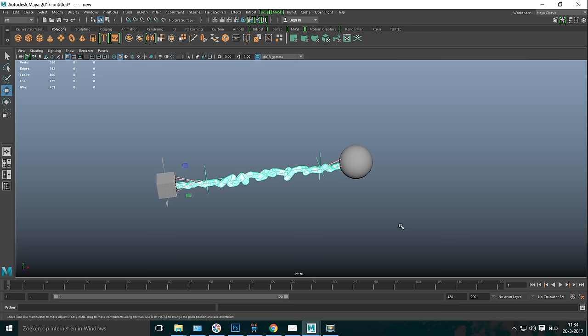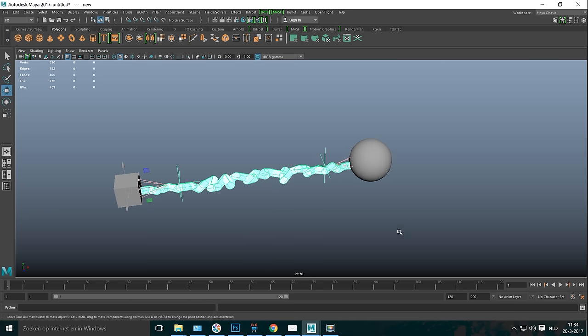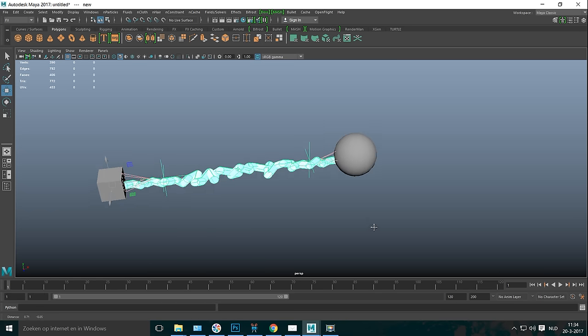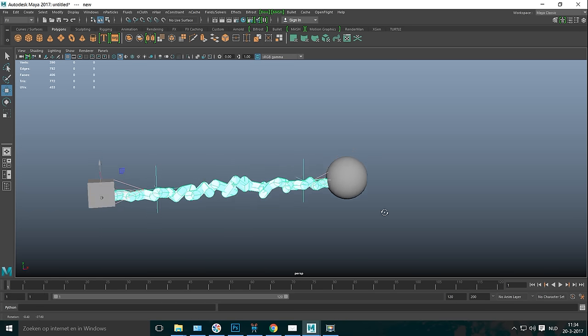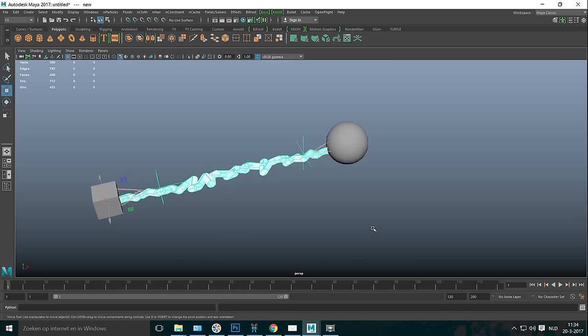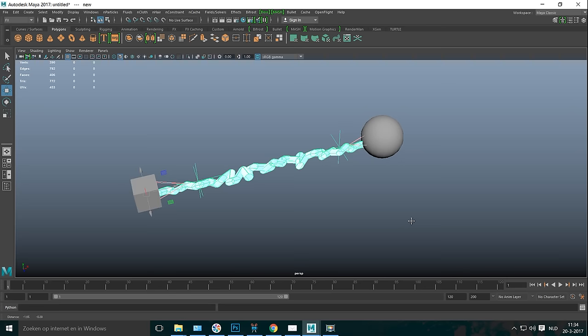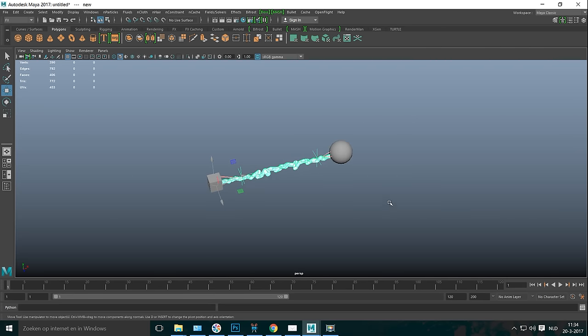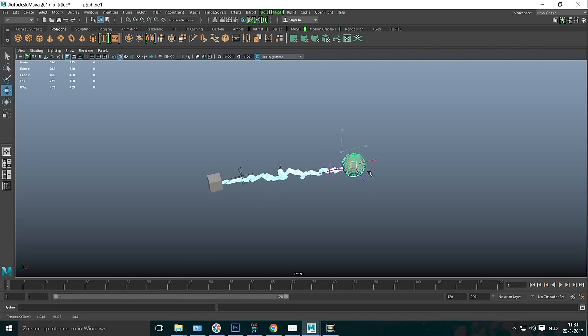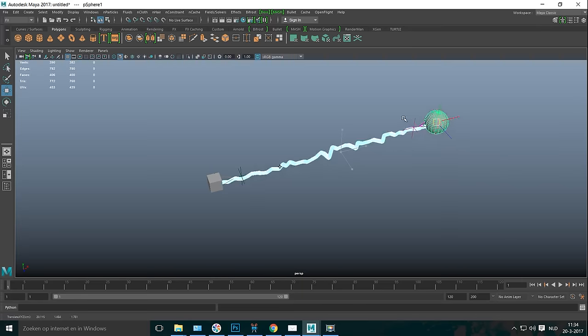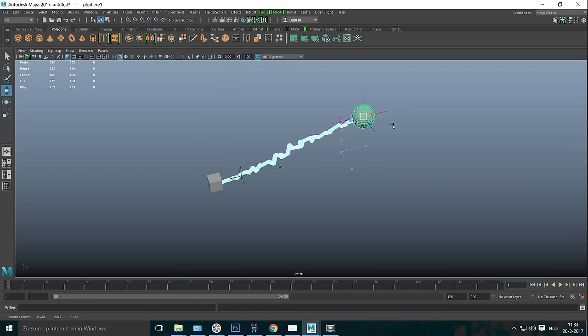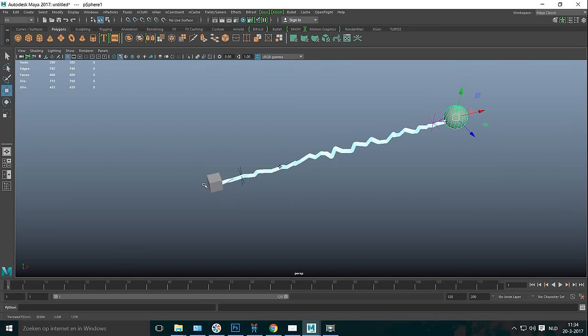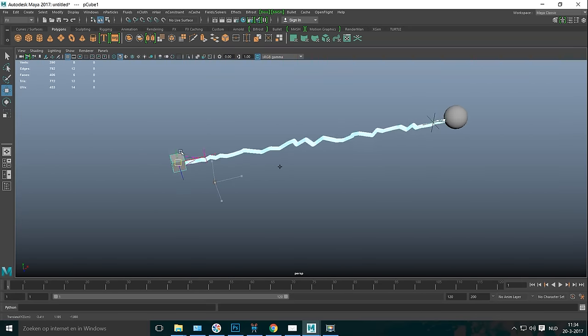Now, once this is created, a couple of things happen. First of all, you have control over how the lightning looks and where it's positioned. You can, for example, take this object and as you move it around, you can see that the lightning is following dynamically. And obviously you can do the same here.